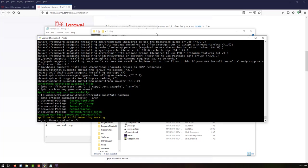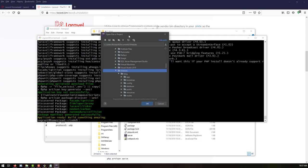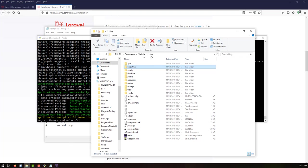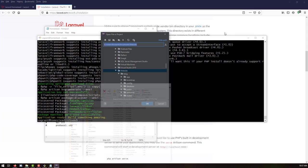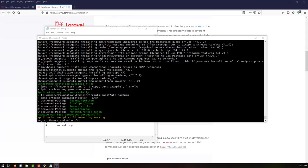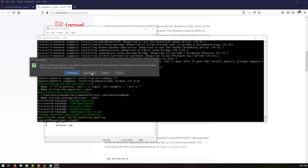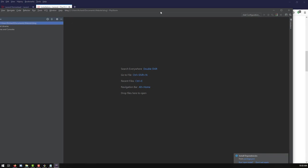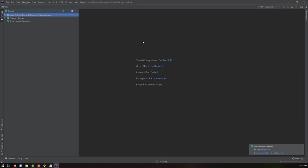We just need to open the project in our IDE. I'll be using PHPStorm. Let me go back to the directory where our website is located — the 'blog' folder. I'll open a project from PHPStorm, select the 'blog' folder, click OK, and then 'New Window'. It will open the project for us.